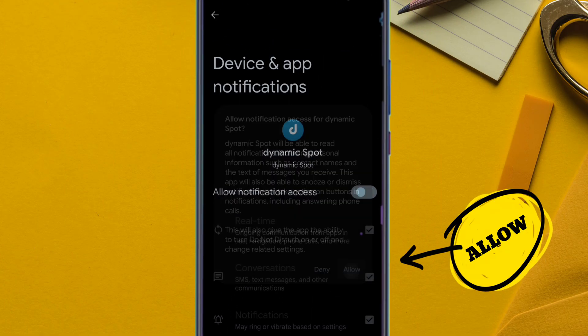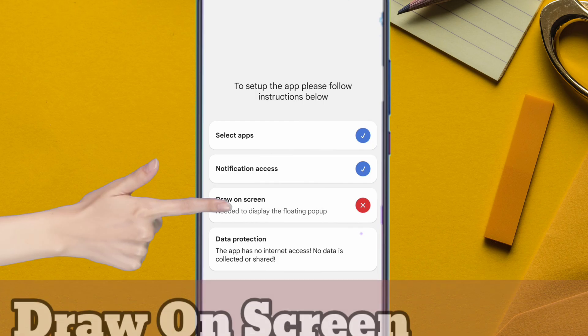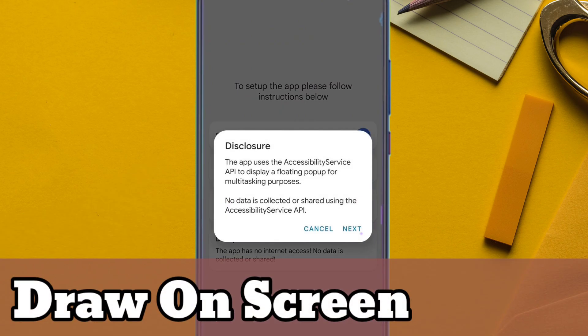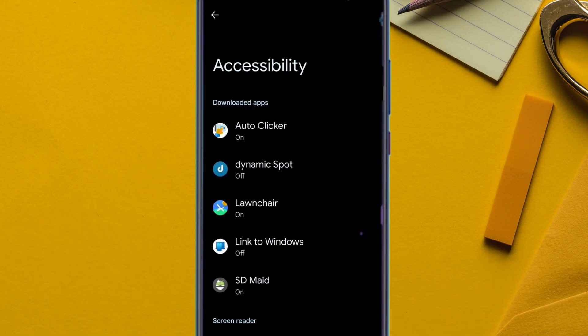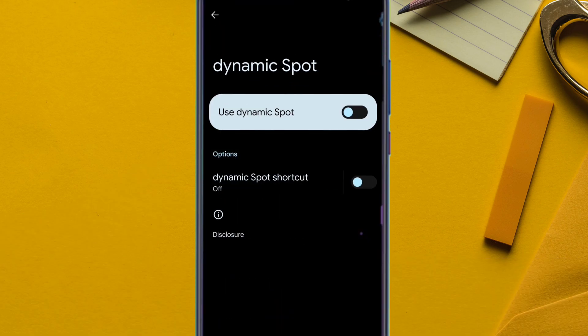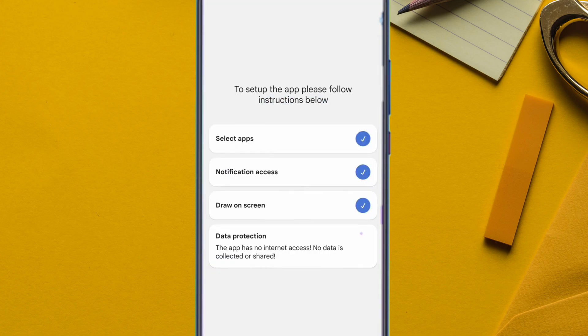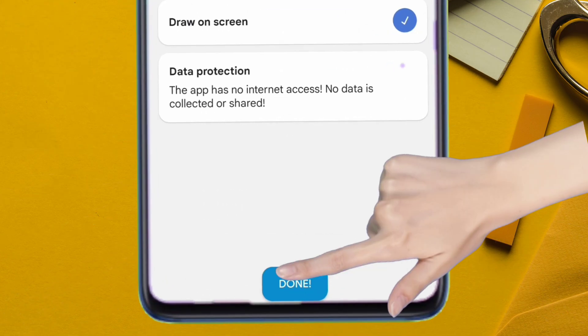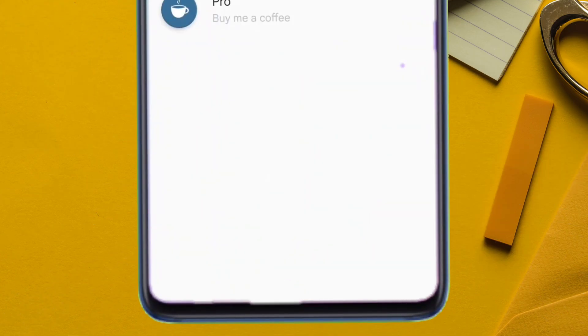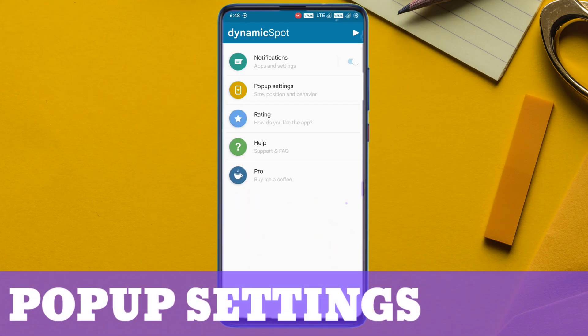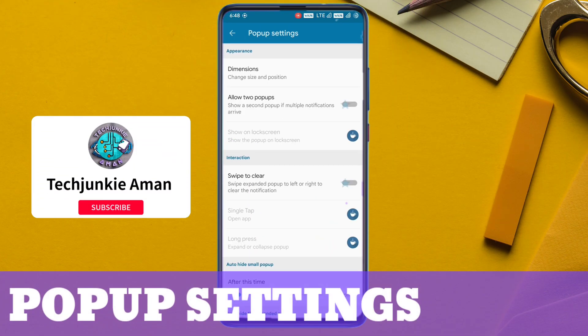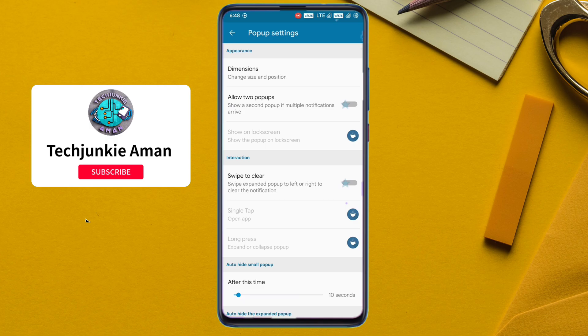Finally, give permission to the app to draw on screen, which will enable the user to interact with it. Next, click on 'Done' to proceed to the setup and personalization page.